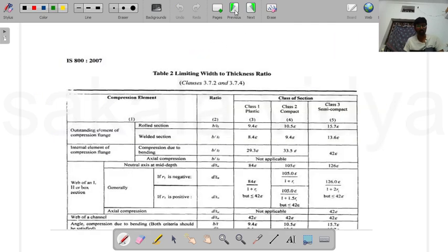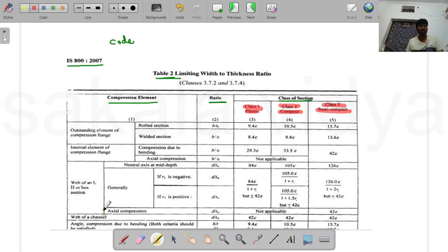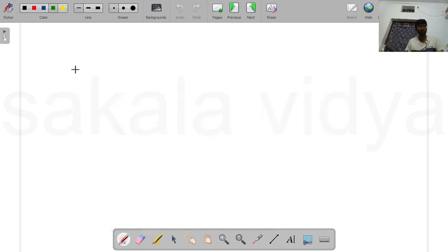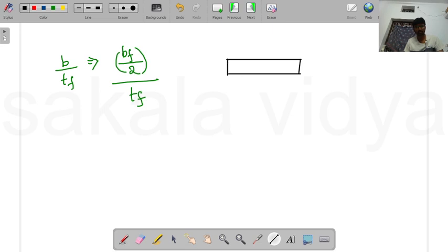Classification is done based on specifications given in IS 800-2007, Table 2. In that table, the first column is the compression element, the second column is the ratio, and the third column is the class of section — with sub-columns for Class 1 (plastic), Class 2 (compact), and Class 3 (semi-compact). Classification is based on the ratio b/tf, which is half the width of the flange divided by the thickness of the flange, as seen in an I-section.